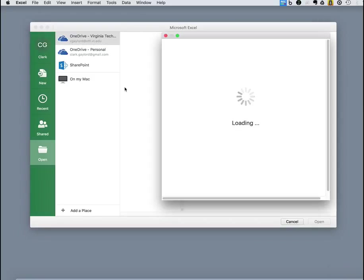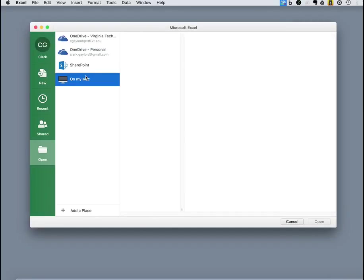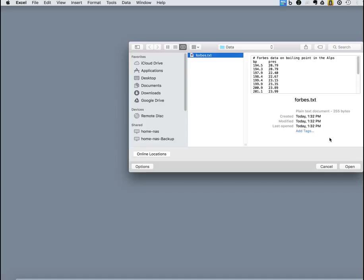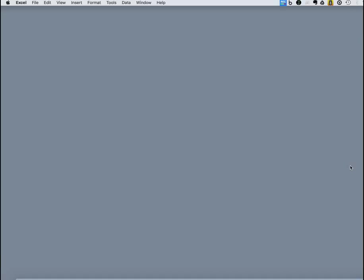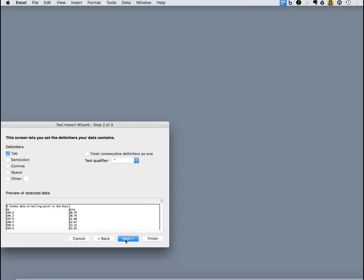So in particular in Excel, we go to our data file and Excel immediately says, well, this is a text file. Is it delimited or are they in fixed columns? And we say, yeah, it is delimited. And by default, it says, well, I'm expecting tab delimited. That's exactly what we have.